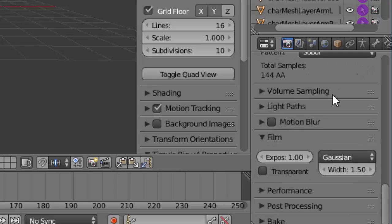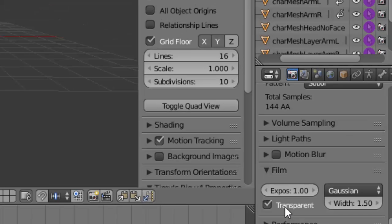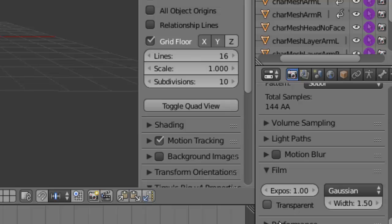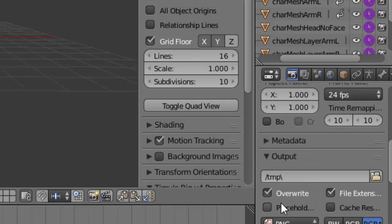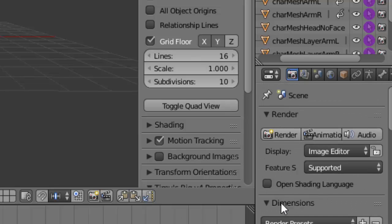If you don't want that, if you want it to have a white background, just don't click it. Now you want to scroll back up and all you have to do is click render.